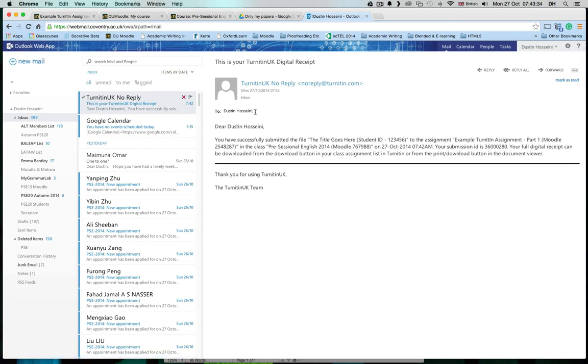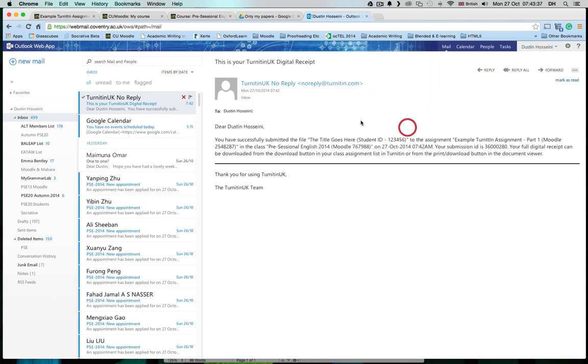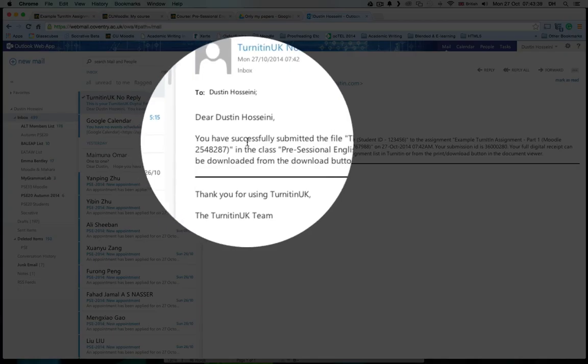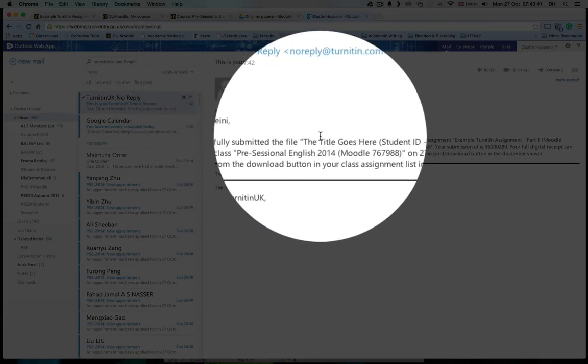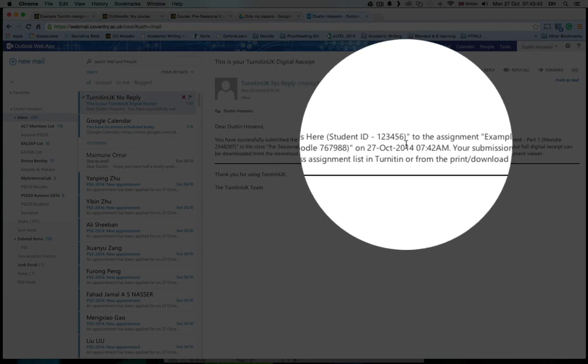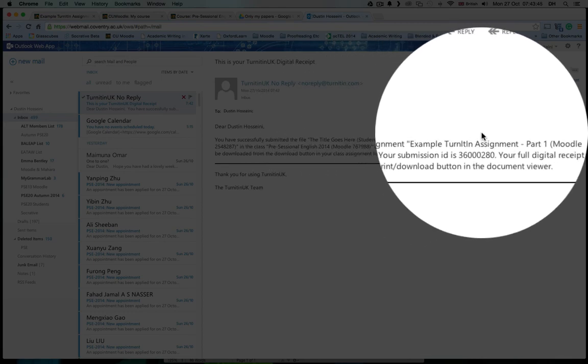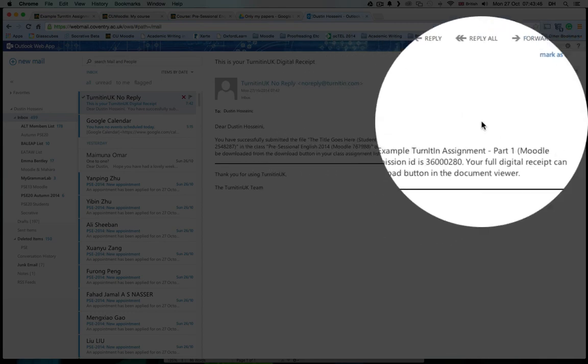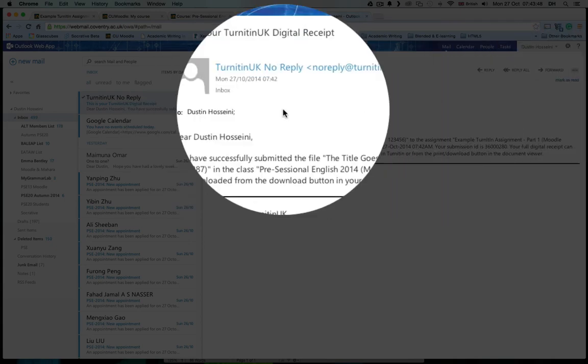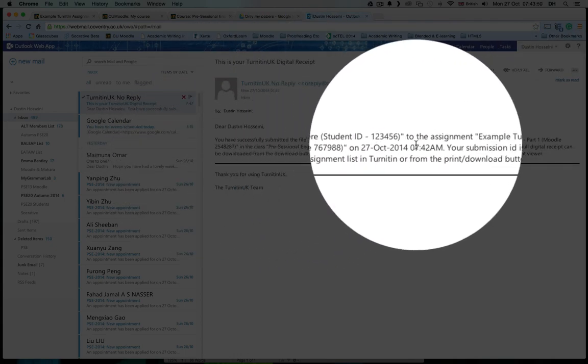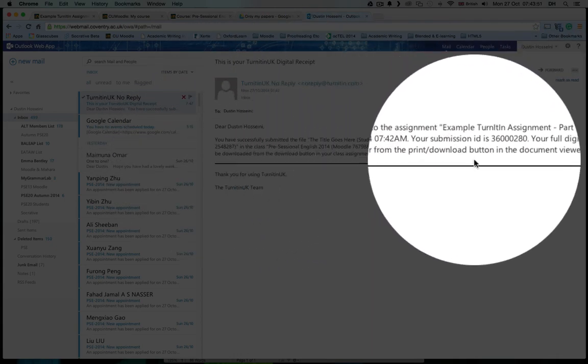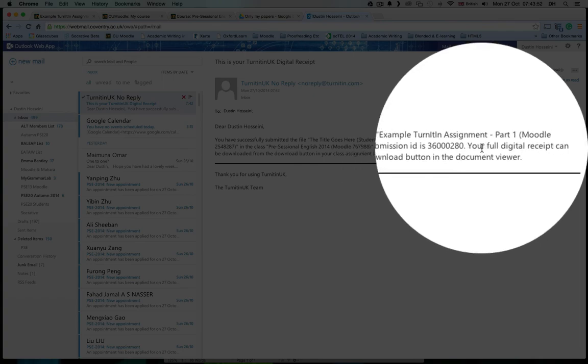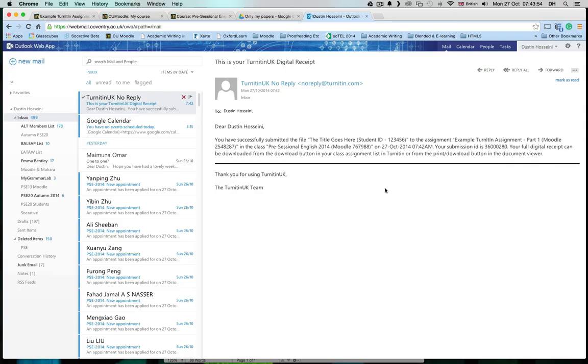It says Turnitin UK, and it says Dear Dustin, you have successfully submitted the file, the title goes here, to the assignment example Turnitin assignment module 1 on Moodle. On this date, and this is the paper ID, and this is my full digital receipt. So again, Turnitin sends you a receipt.